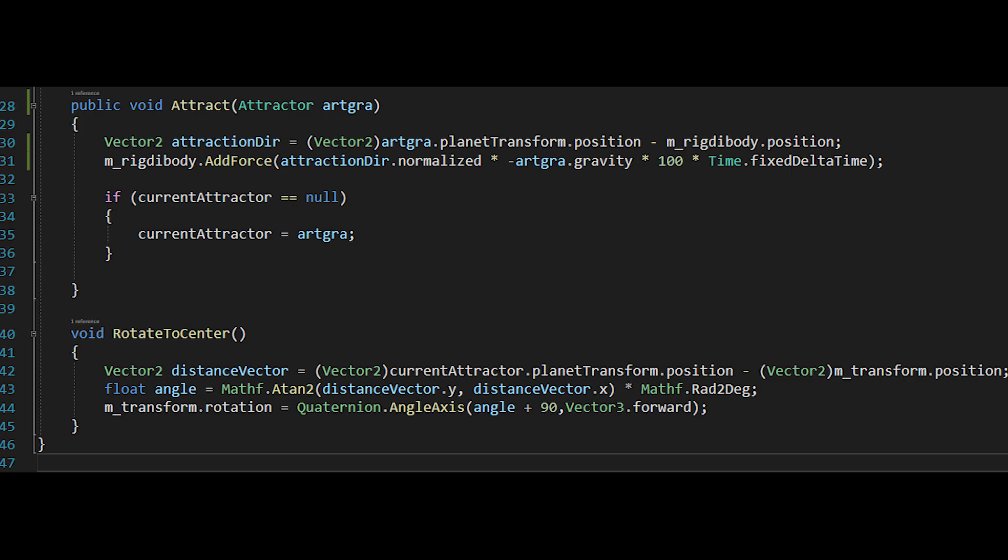Then we are adding force to the direction of this vector while multiplying with the gravity and Time.fixedDeltaTime. I've just noticed that I was actually calculating the distance vector the opposite way, so that's why there is a minus before the gravity. After we're adding the force, we are setting our current attractor to the, well, current attractor. We'll use this to rotate our player.